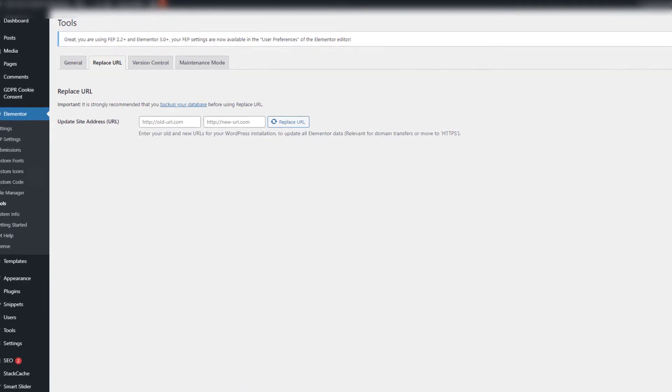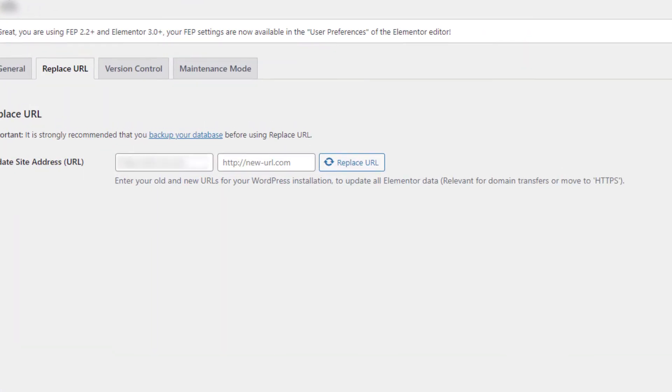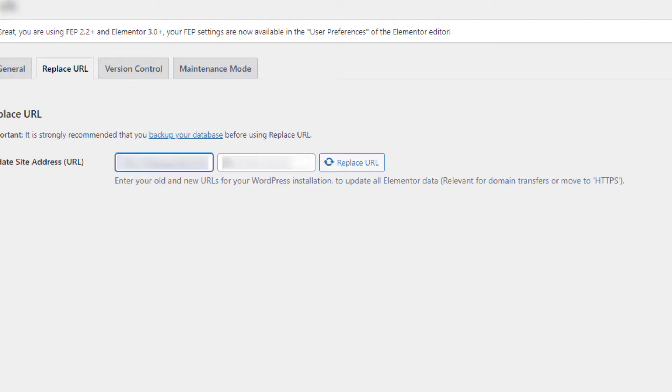The staging URL is the one that I want to move, so I'm on another screen, I'm just copying the staging URL in, and then I have copied the live URL and I'm going to put that in the next box.